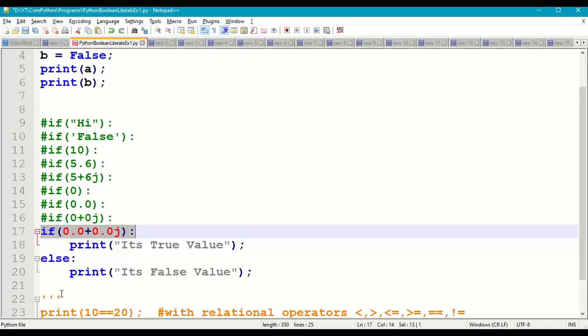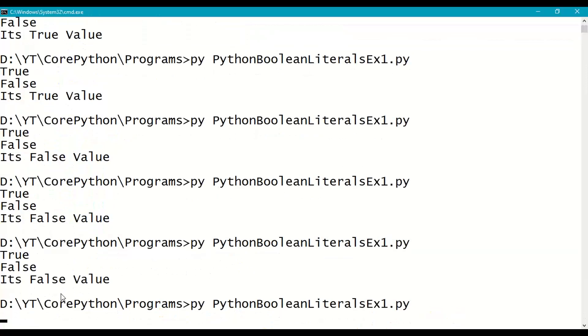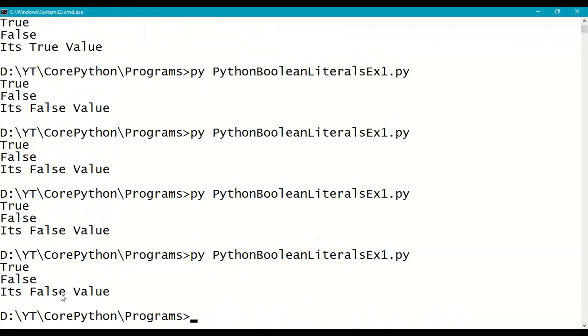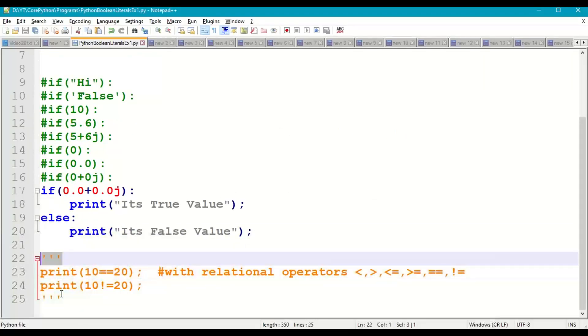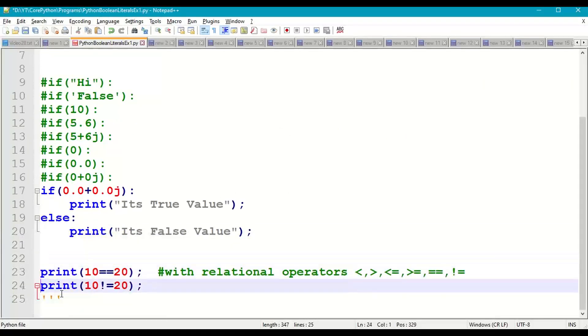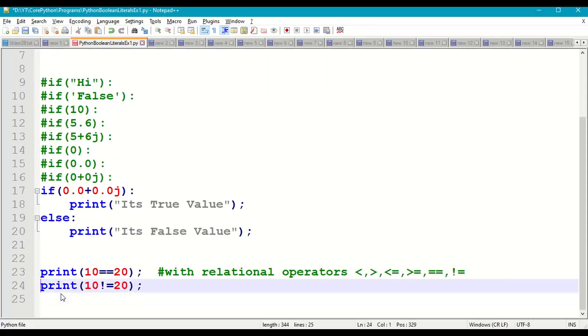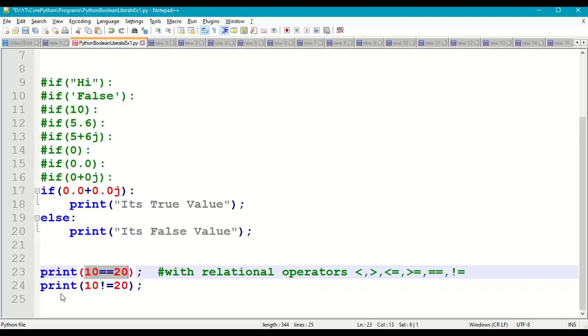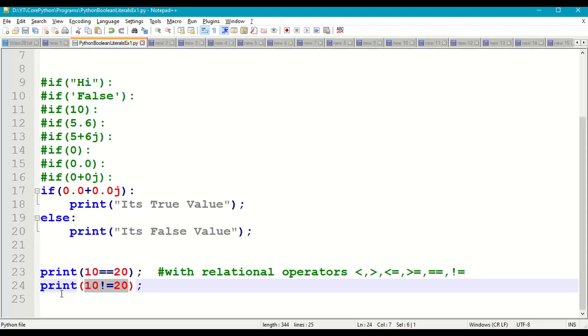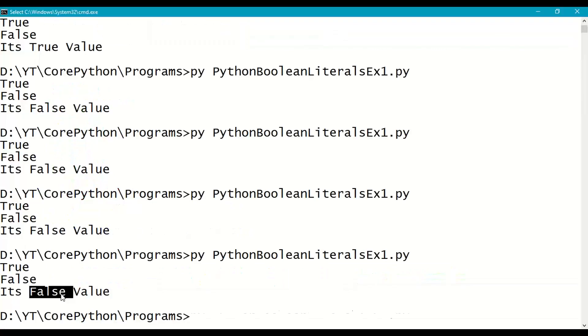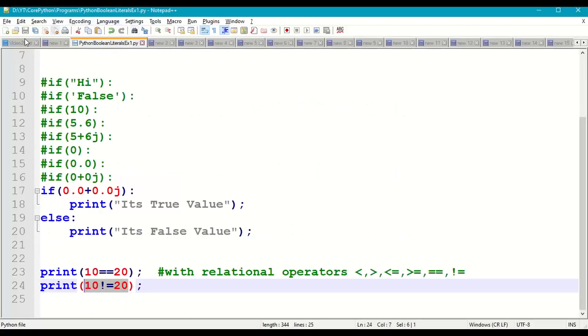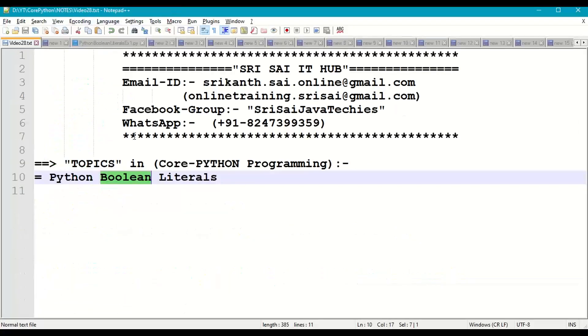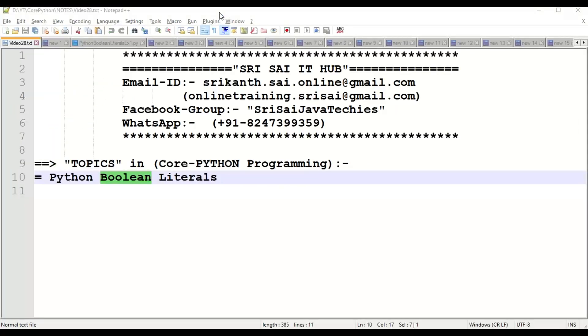We can also use True or False as a result of relational operators condition checking. 10 equal to 20 - False. 10 not equal to 20 - True. Save it, run. False, True. So this is how boolean literals are used in Python programming.